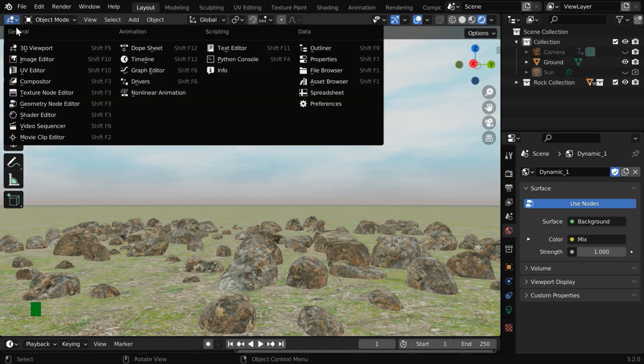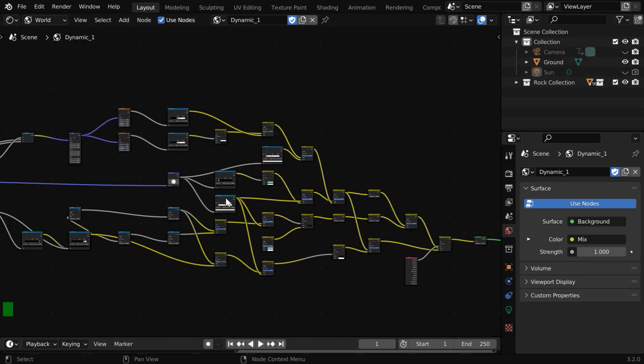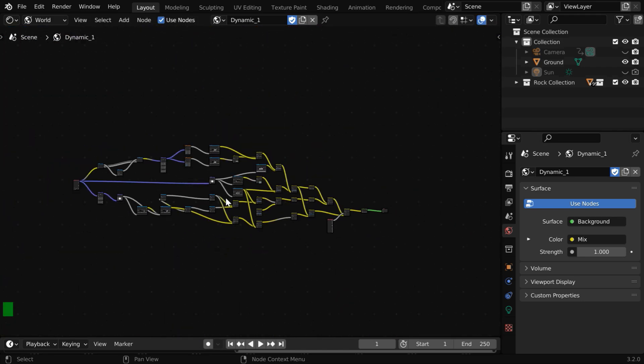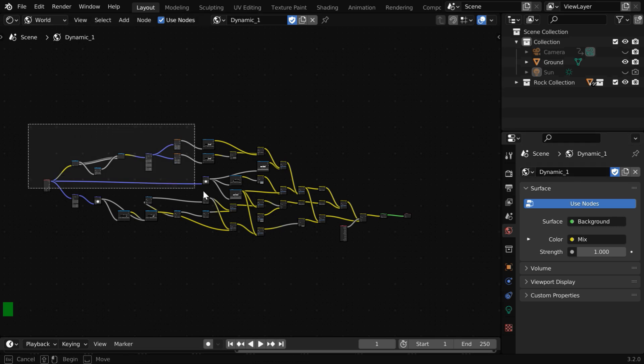Now we need to switch over to the shader editor. This is the node tree which is created by our add-on for the sky called Dynamic_1.